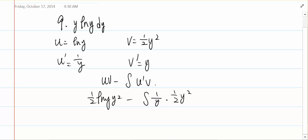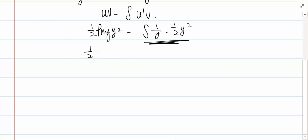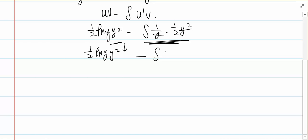So then I just try to integrate out this integral. So I have 1 over 2 ln(y) times y squared, and then minus the integral. I cancel off y, so it's the integral of 1 over 2 times y, dy.